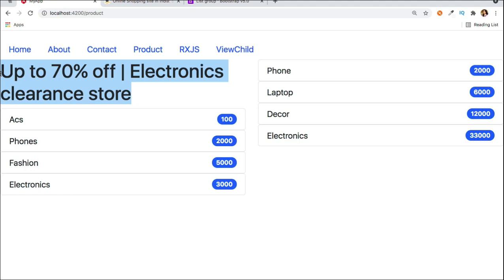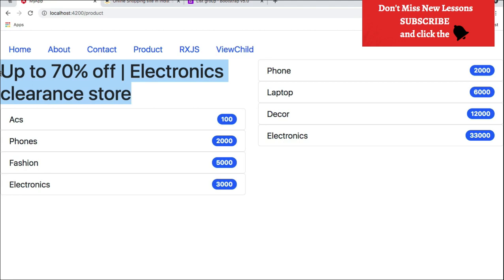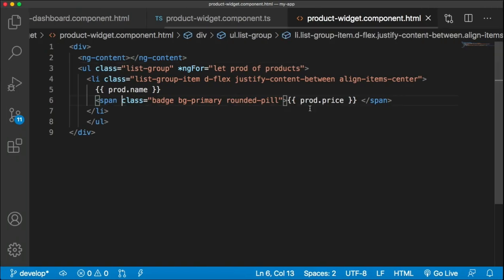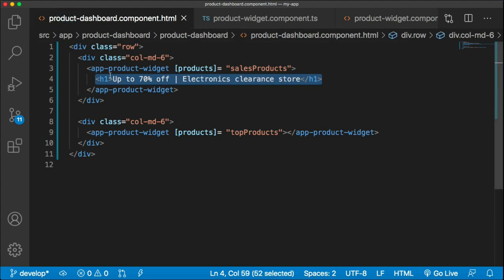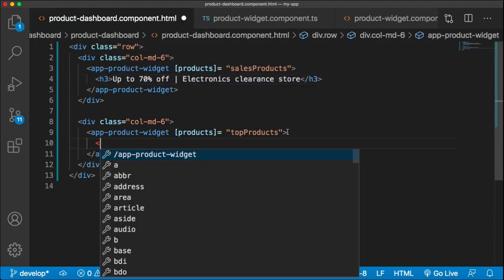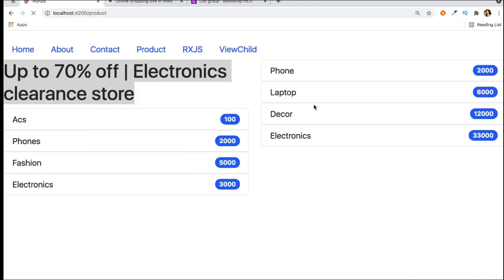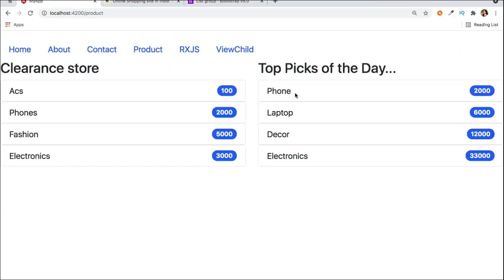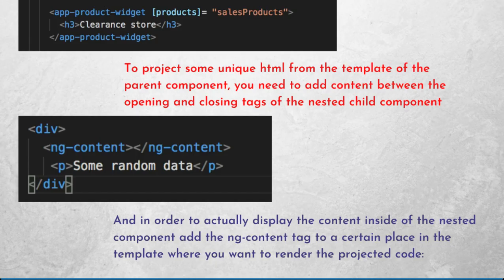You can see 'Up to 70% off' is now showing — the h1 is being passed from the parent component to the child component. This is content projection — it gives more control to your reusable component. You decide what data to project into the child component. Let's do the same for the second instance and pass an h3 heading. This is the concept of content projection, making your component more reusable.